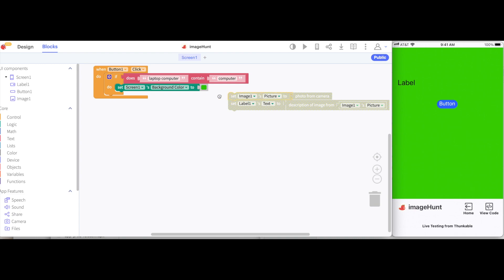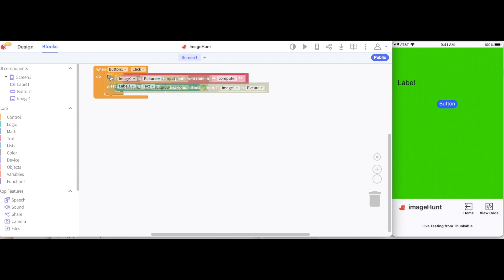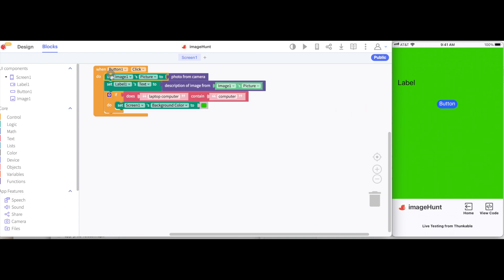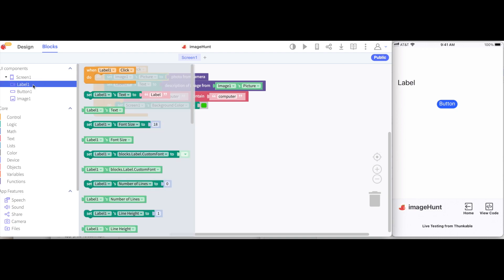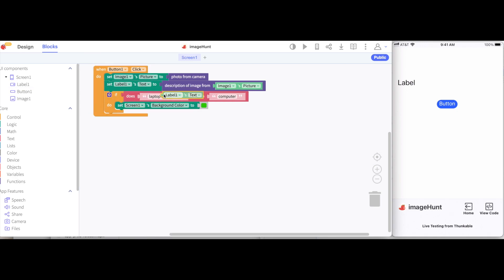So I'm going to re-add the blocks that we had from before. So when the button is clicked, we'll take a photo, we will get a description of that image, and then make the text say that. But instead of seeing does the phrase laptop computer contain the word computer, we'll see whether or not our labels text contains the word computer. So I'll go back to label one's drawer and grab the block for the labels text. So let's see how all of this works.